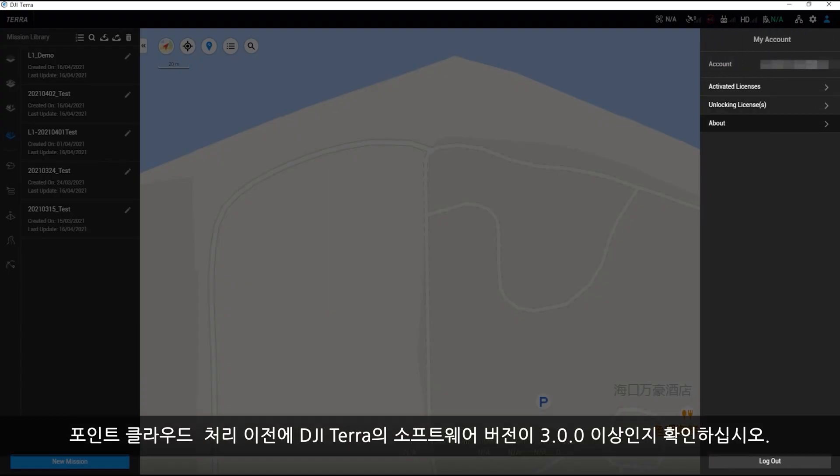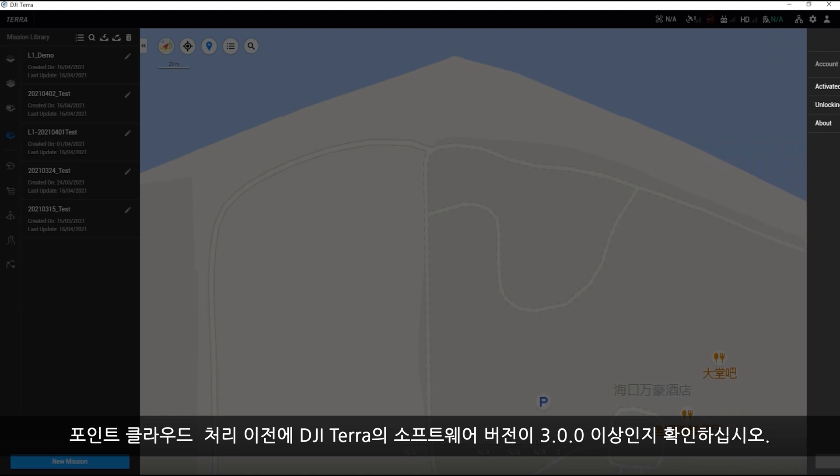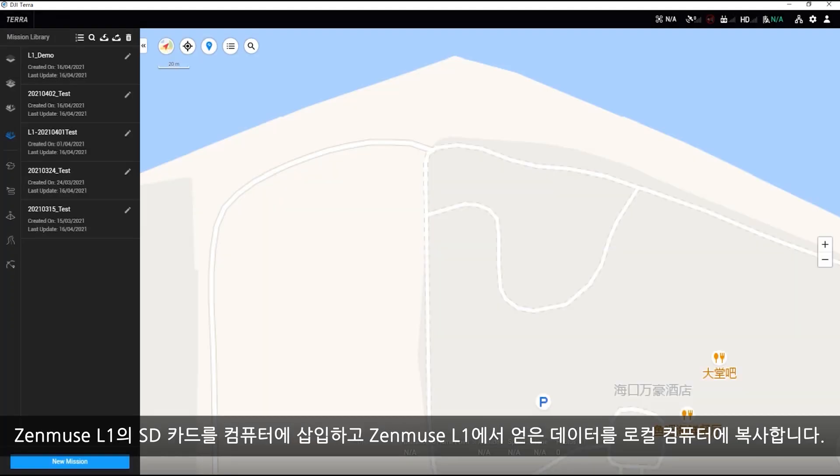Make sure the software version of DJI Terra is at least 3.0.0 before Point Cloud Post Processing. Insert the SD card of the Zenmuse L1 into the computer and copy the data acquired by the Zenmuse L1 to the local computer.